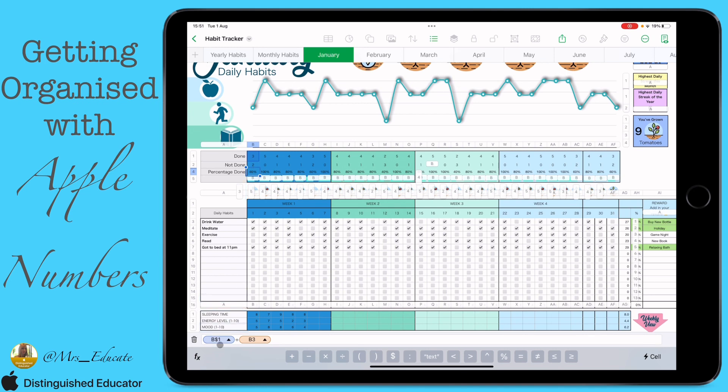Then we just get a simple percentage — we divide the done count by the not-done count. Really simple for that one.